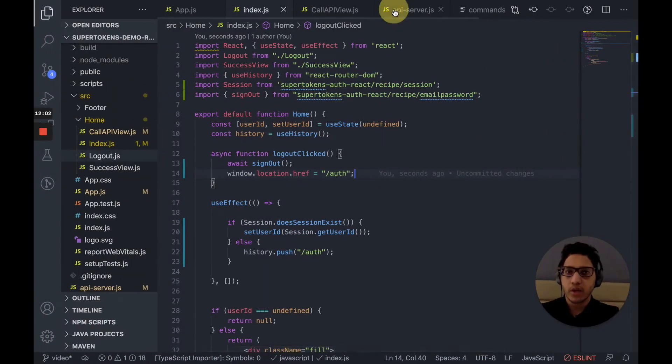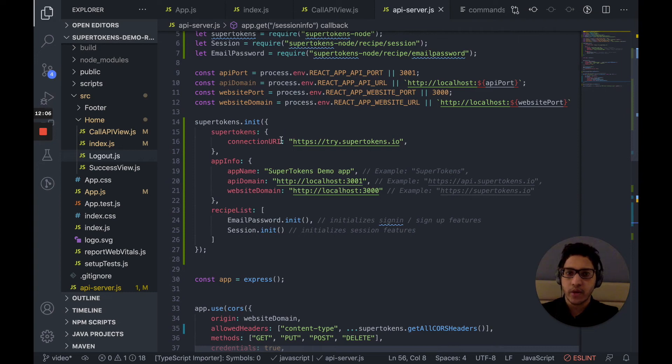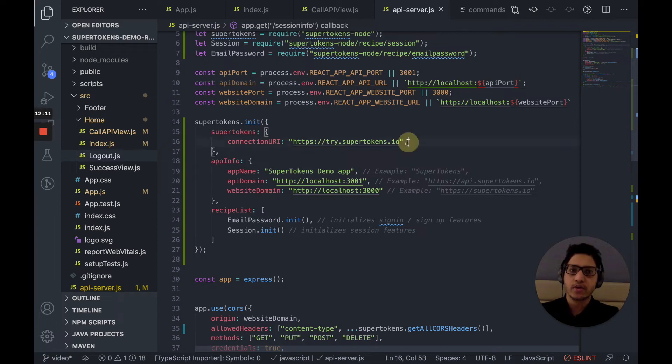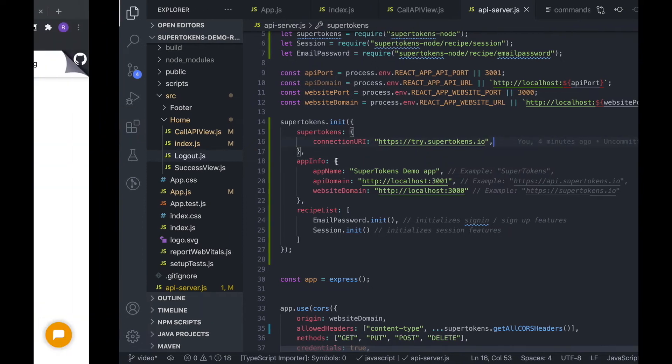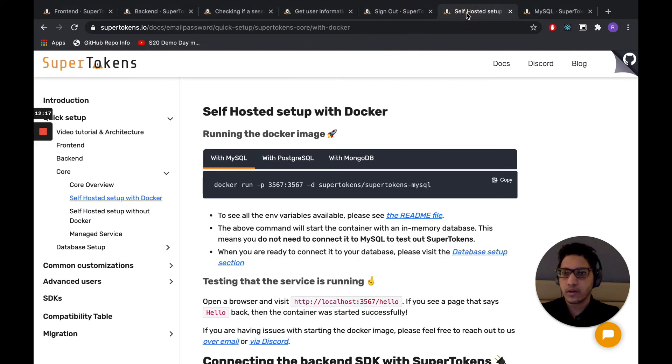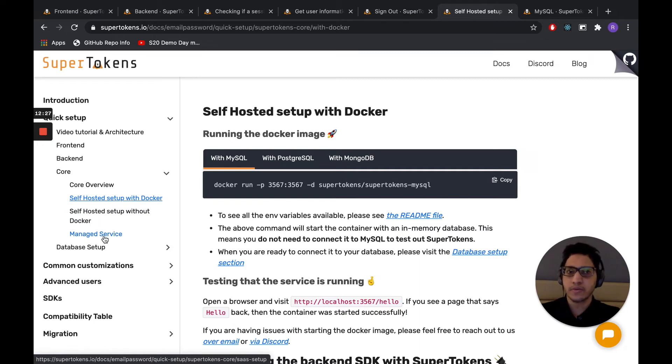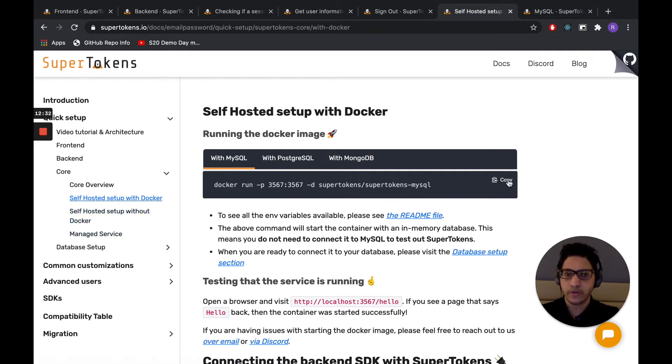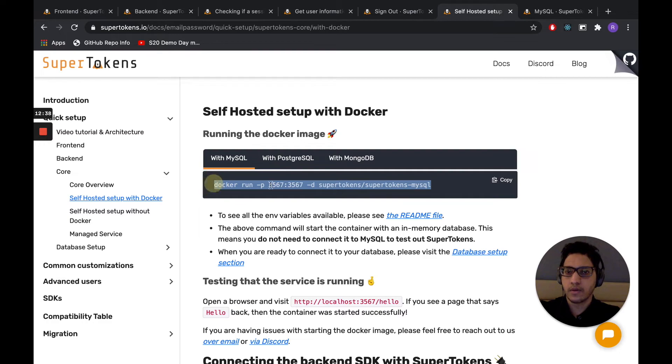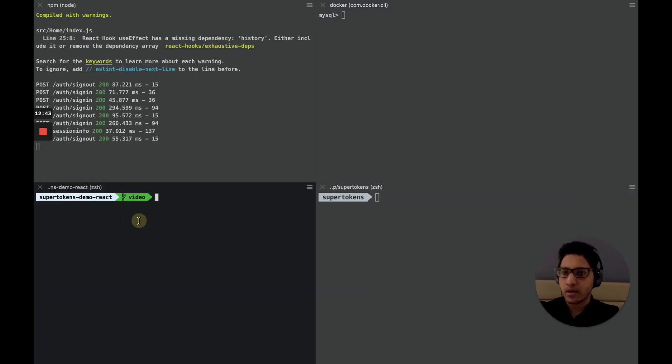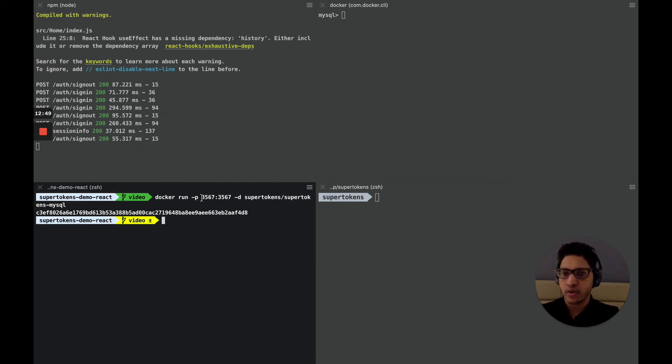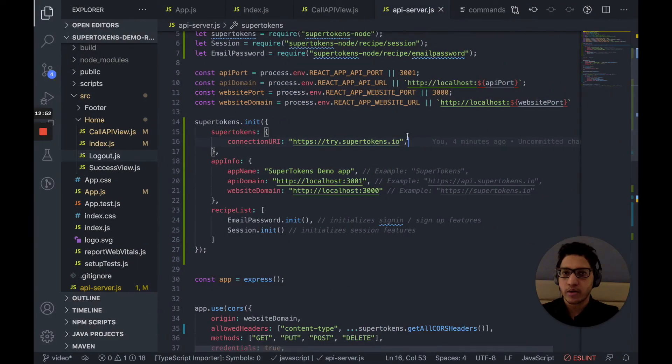So one change that we still have to do is to replace try.supertokens.io with our own instance of SuperTokens that is dedicated to our app. So there are a couple of ways to run SuperTokens. We can run it with Docker, we can run it without Docker, and we can run it with the managed service that we provide. In order to use the managed service, you just need to sign up to SuperTokens and follow the instructions there. But let's focus on running with Docker for this tutorial. So we have a MySQL database. So we want to simply copy this Docker run command. And as you can see, we started the Docker container. It's running on localhost 3567. So we can replace try.supertokens.io with localhost:3567.